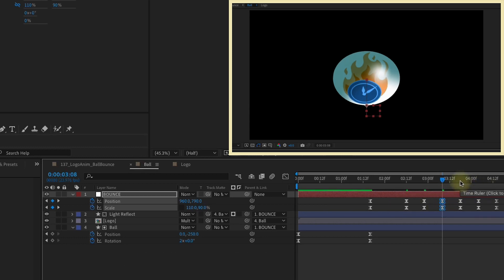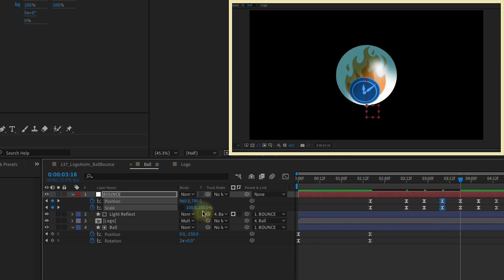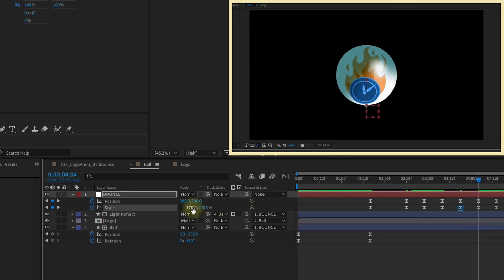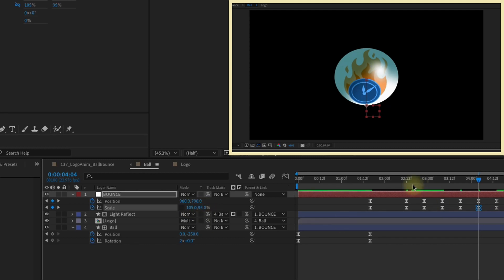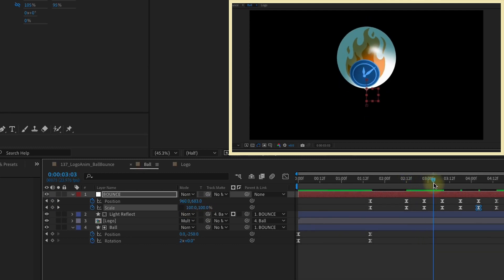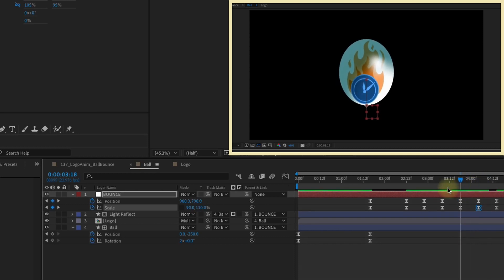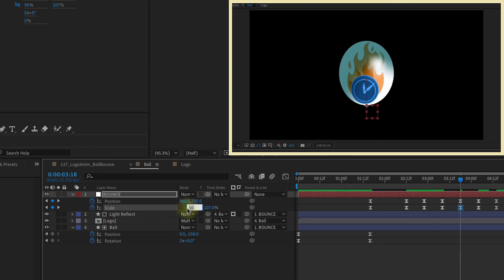Since this set of Keyframes is 110, 90, our next set is going to be 90, 110. Then this next set is going to be 105, 95. That way we get this stretching and squishing of our animation and it slowly comes to rest. Now this fourth Keyframe right here I think is a little bit too extreme. I'm going to change that to maybe 107 on Y and 93 on X. So that way they're both 7% away from 100.